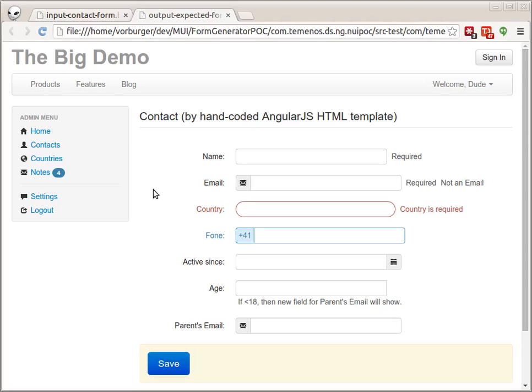Of course that's possible, but experience shows that code generation using simple, straightforward templates is often easier and more maintainable than smart interpreters.